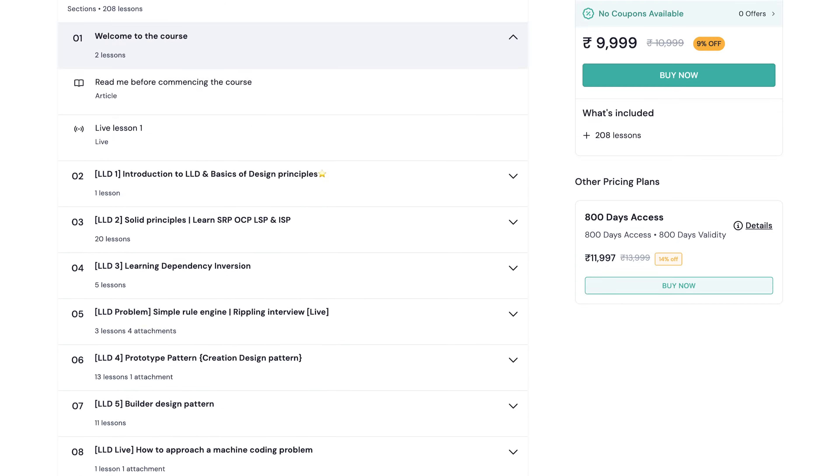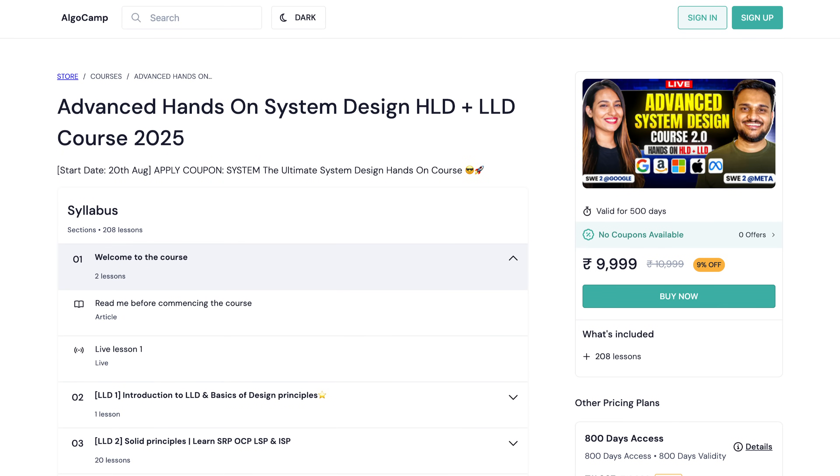For resources: for high level design, the Martin Kleppmann playlist linked in the description is a game changer — the book is also great if you have time. For low level design, read medium articles, see actual implementations of design patterns, and use LeetCode discuss to find previously asked questions from specific companies. I'll list all the resources in the description section below. If you want a more structured way through all system design use cases, check out the system design course on AlgoCamp. That's a wrap — see you in the next video. Take care, bye!